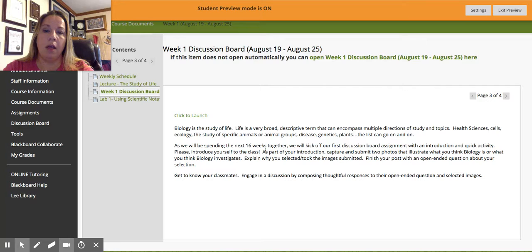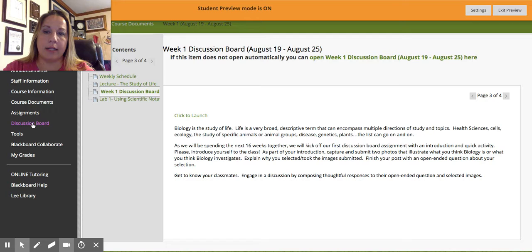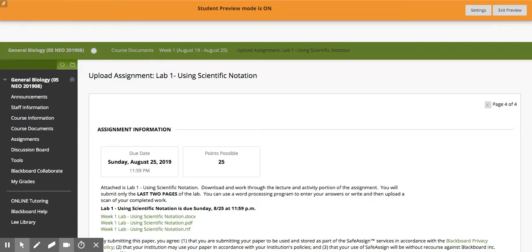The next screen is your discussion board. You can see your prompt is listed there. Some prompts have extra things like videos or podcasts that you need to listen to, so make sure one of the first things you do every week is check what's expected in the discussion board to see if you need to schedule some extra time. To access the discussion board you will click Launch, and that will take you to the discussion board page where you can answer your questions and respond to your classmates.